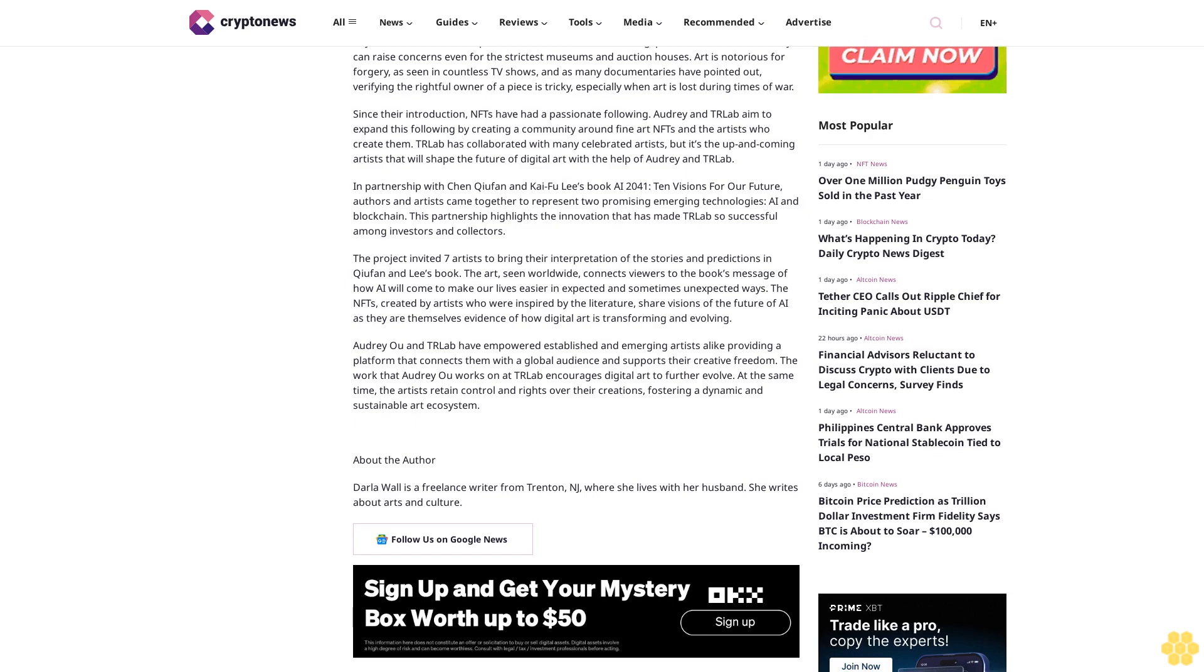About the author: Darla Wall is a freelance writer from Trenton, New Jersey, where she lives with her husband. She writes about arts and culture. Follow us on Google News.